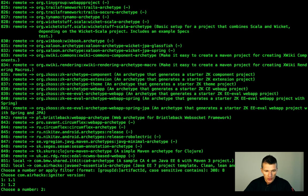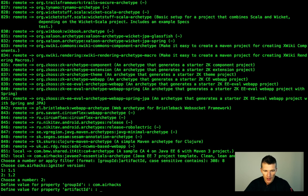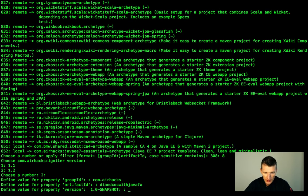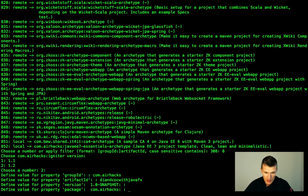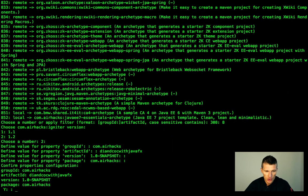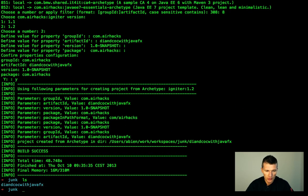Here is the latest version. The group ID I will use com.airhacks. Artifact ID is DI and IOC with JavaFX. So, very concise artifact ID and the version is 1.0. Package and let's create that.